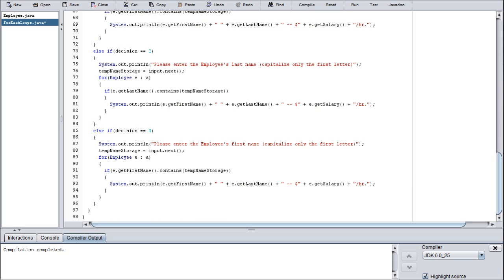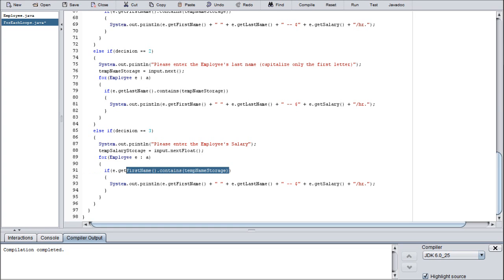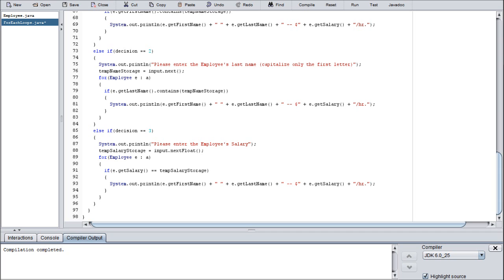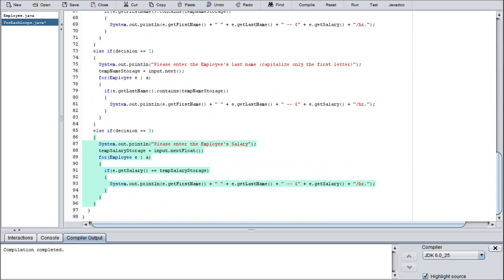This one's a little bit different. We need to change this to nextFloat and change from temp name storage to temp salary storage. Change it to employee's salary. And then instead of the e.getFirstName.contains, that's all string matters, so you don't get salary is a new thing. We're just going to set that equals to temp salary storage. That is a comparison. As long as that holds true, it will output this.